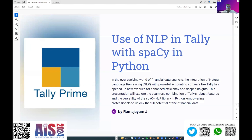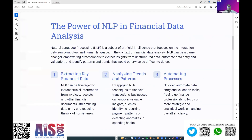My presentation today is about the use case of natural language processing in Tally using a spaCy model in Python. This helps chartered accountants and non-chartered accountants use any accounting application — such as Tally or SAP — to pass any entry just by entering a plain transaction. I've advanced my older NLP-in-Tally presentation to use a Python-based open spaCy model, where you pass any transaction and the system converts it into a financial entry and posts it.